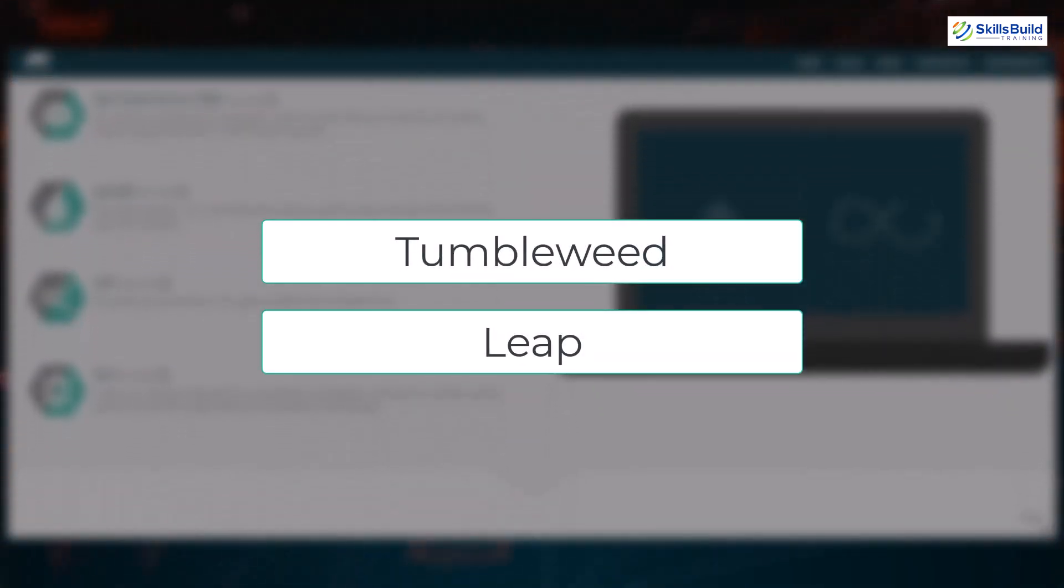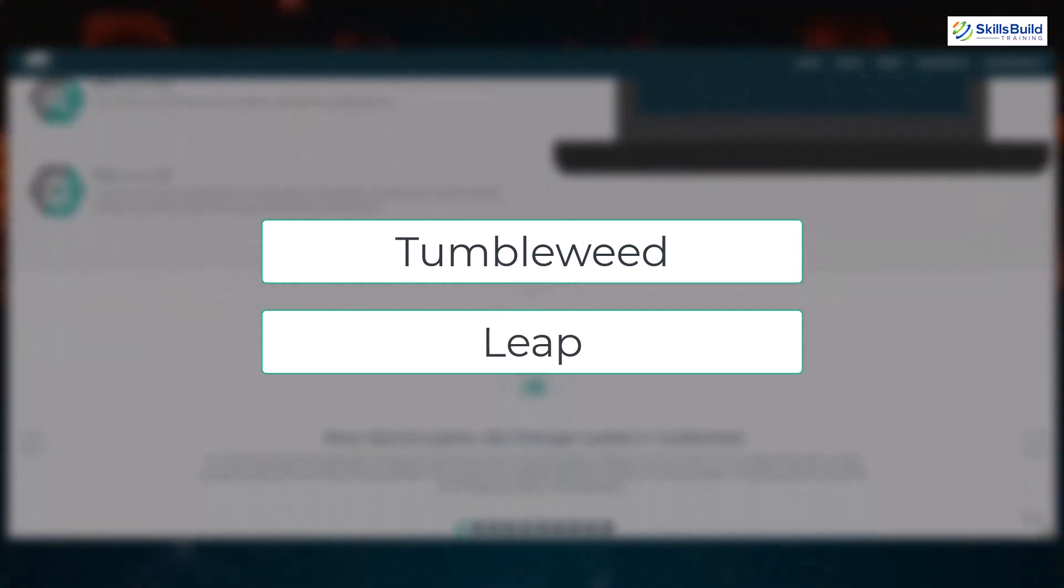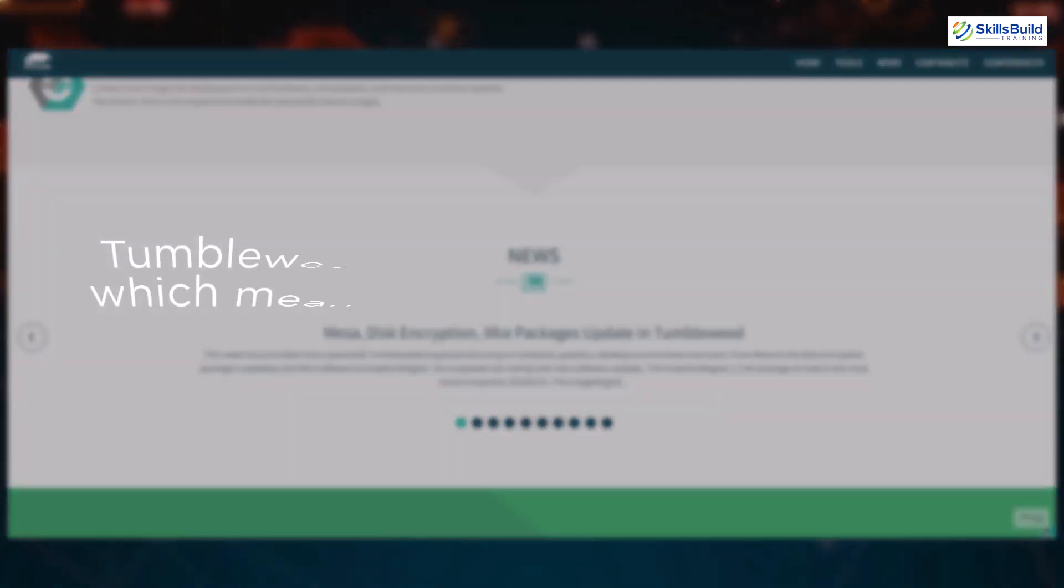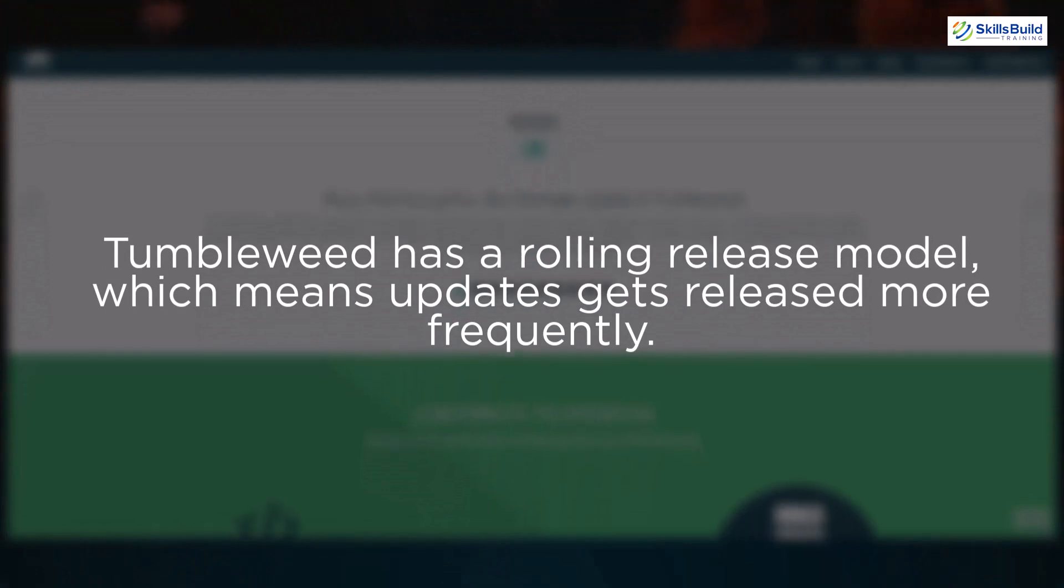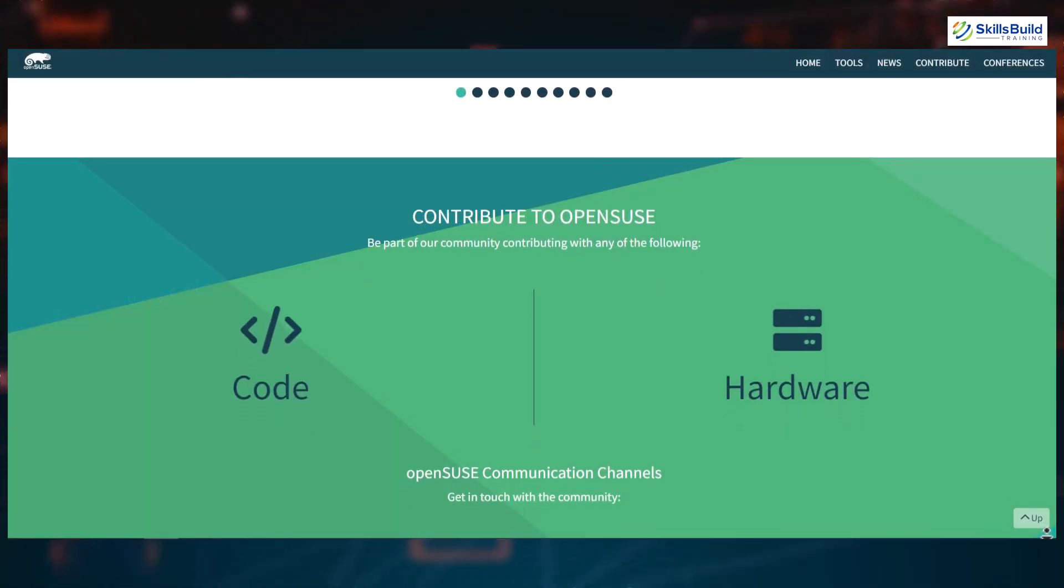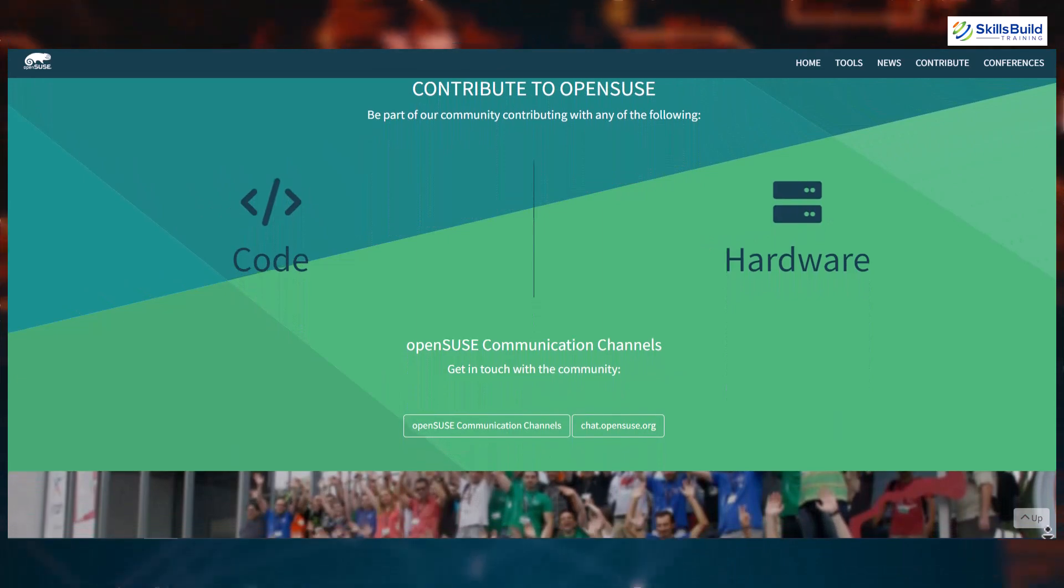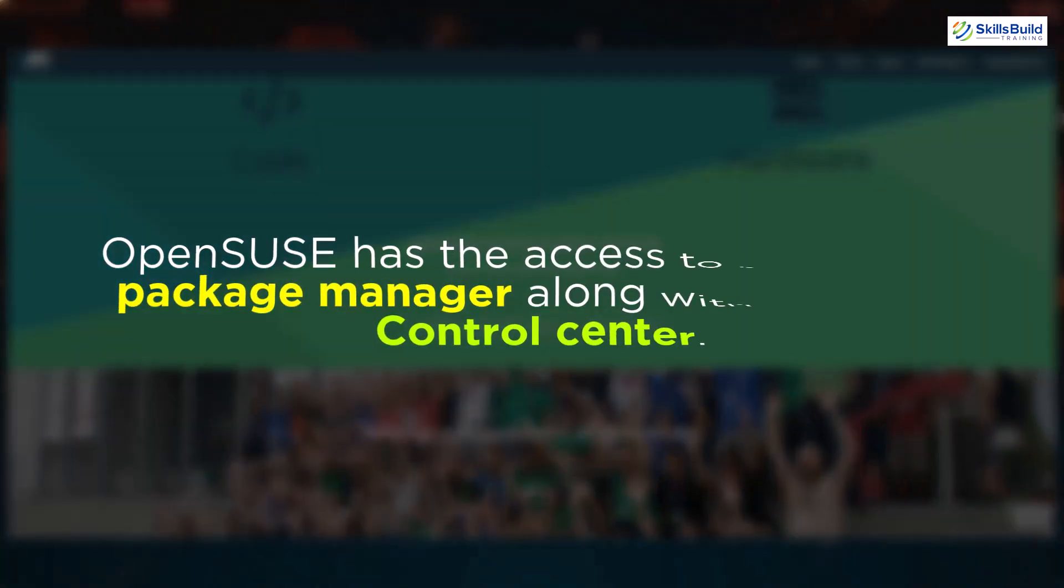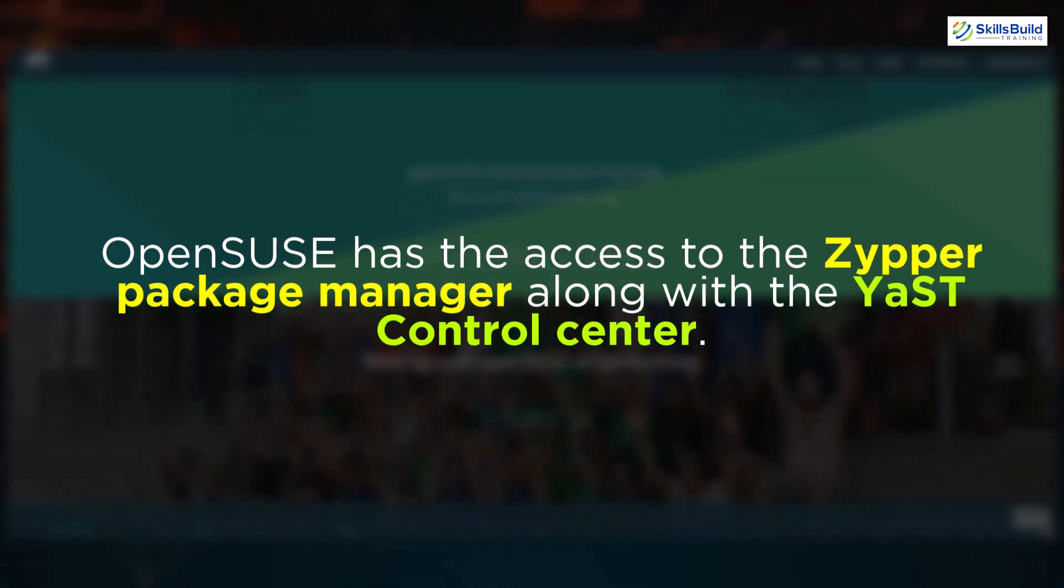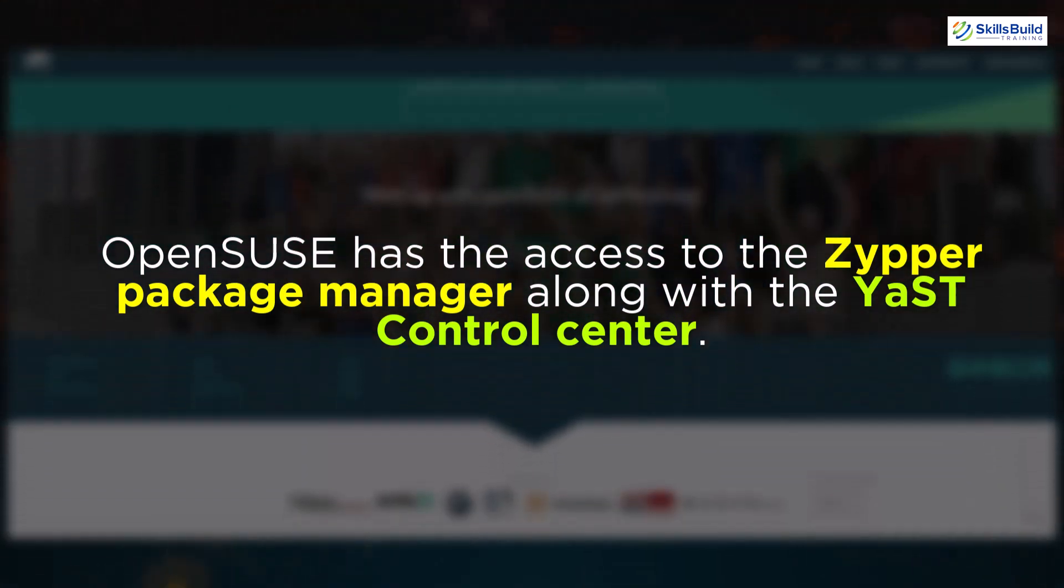Both are equally good in terms of functionality and features they offer. The only main difference is in the release cycle. Tumbleweed has a rolling release model that means updates will get released more frequently. And a lot of users prefer to go with this release cycle as it follows and offers a regular release model. And that makes it perfect for both web servers and home servers.